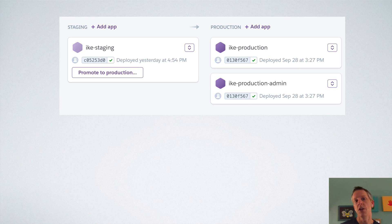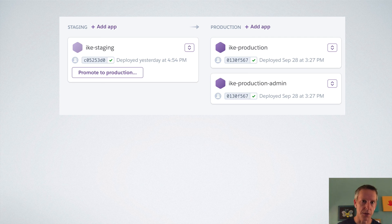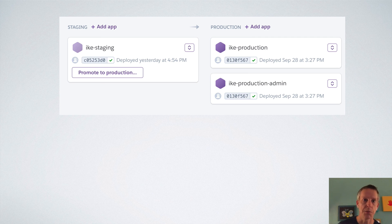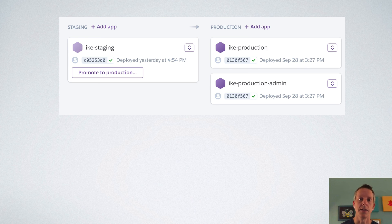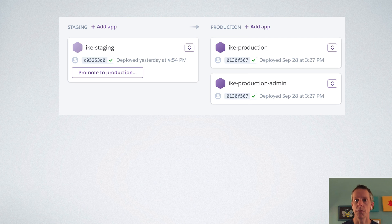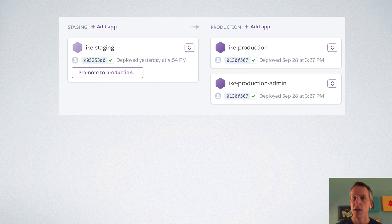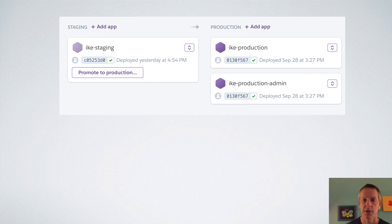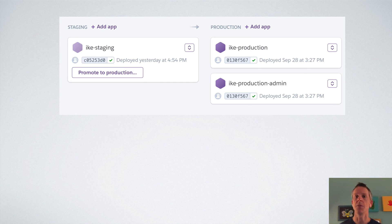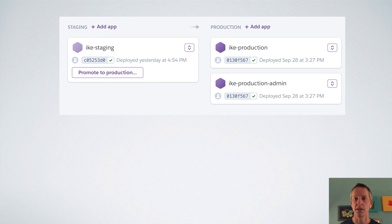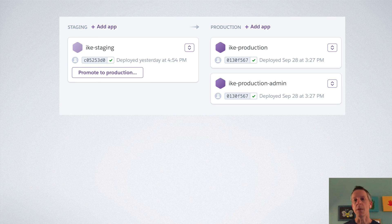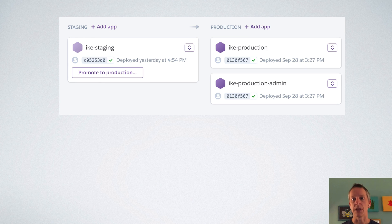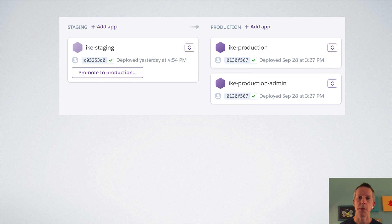So typically you might have review apps built for pull requests as things are being developed, and then everything goes into a staging app. And then when you're ready to go to production, you just promote that staging app to production. And most apps are just going to have a single production app, but you might want multiple production apps if you're doing something like this, where you want to direct subdomain traffic to different apps and promoting your staging pipeline to production will keep all those in sync. So what could be a really complex deployment situation is actually made really simple by Heroku pipelines.